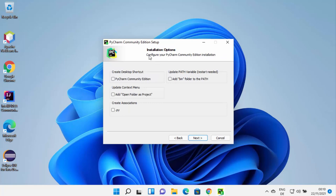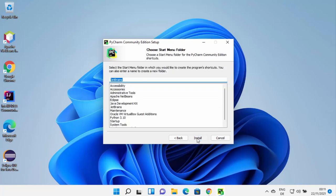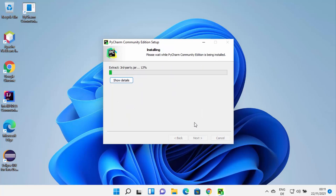On the next window you'll see the installation options. I generally select the 'Create desktop shortcut' checkbox. You can also select 'Update PATH variables', which requires a restart — I recommend checking this so the bin folder is added to your PATH. You can also select 'Create association with .py files' and 'Add Open Folder as Project in context menu'. Then click Next and click Install.